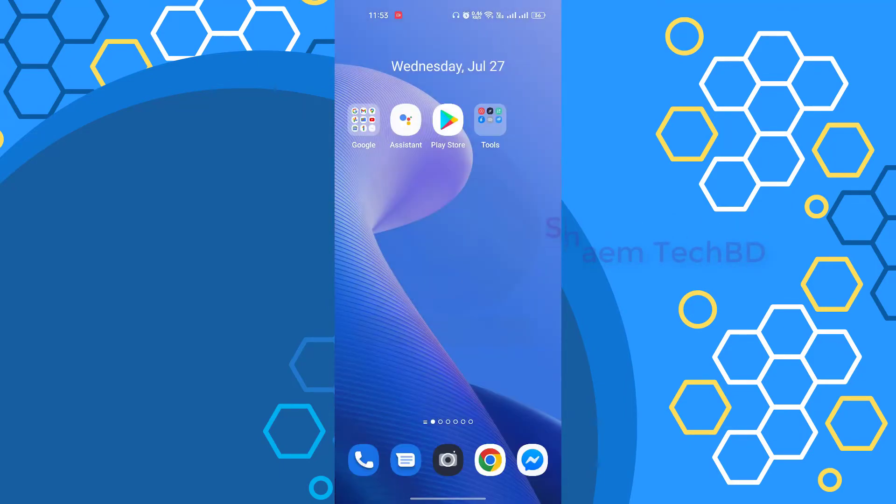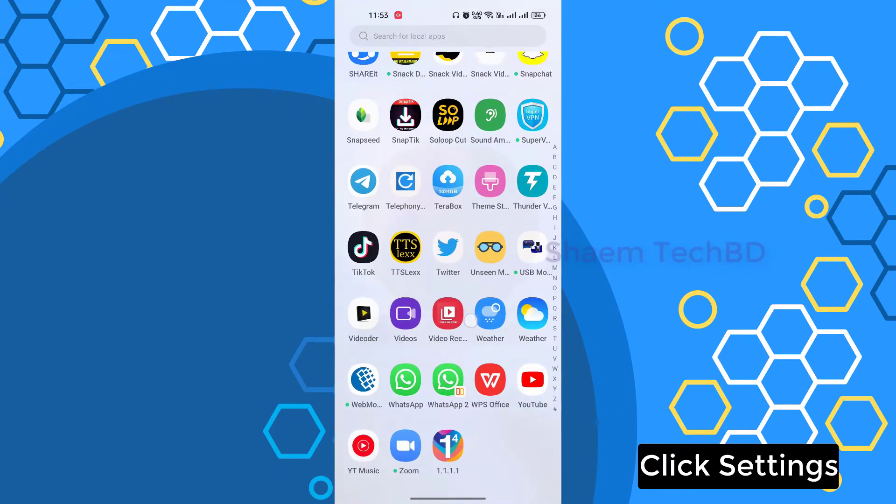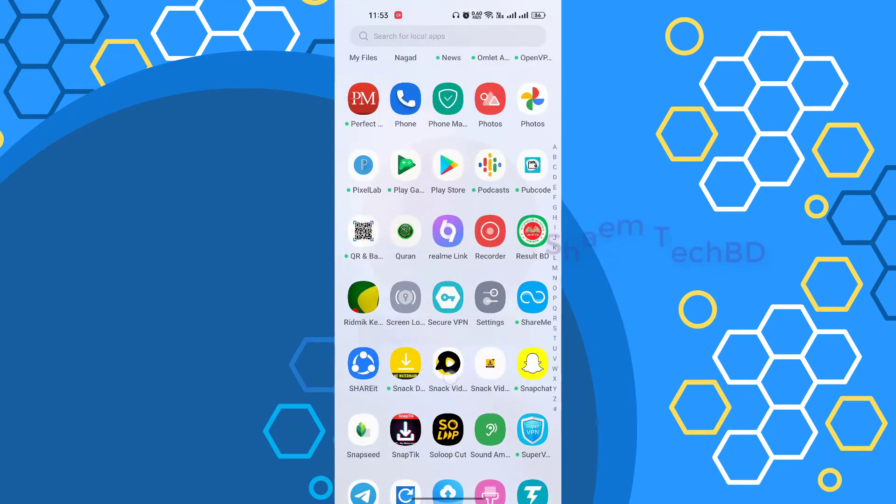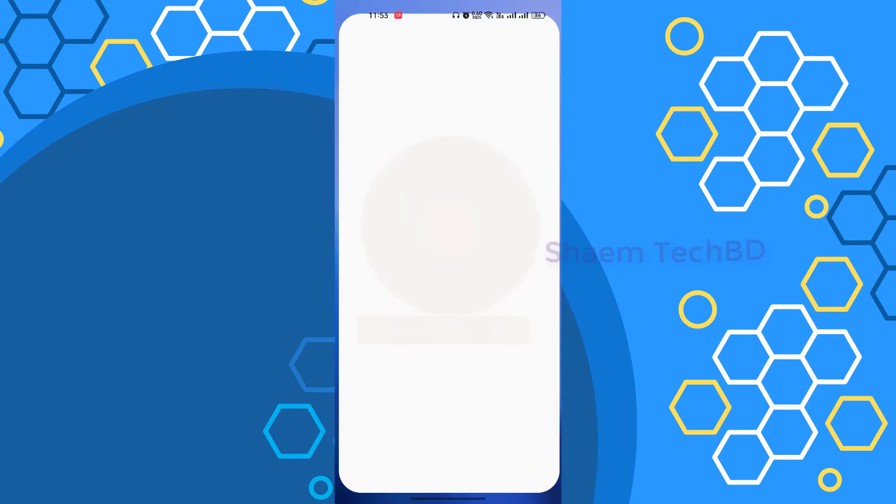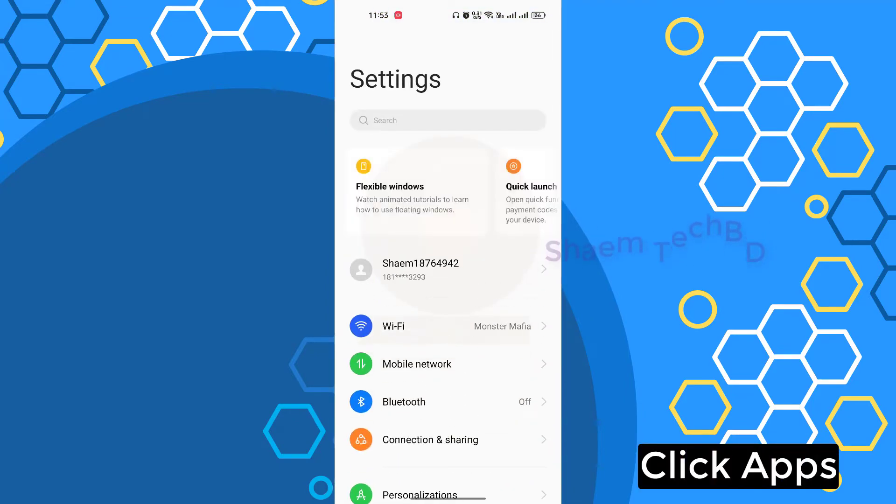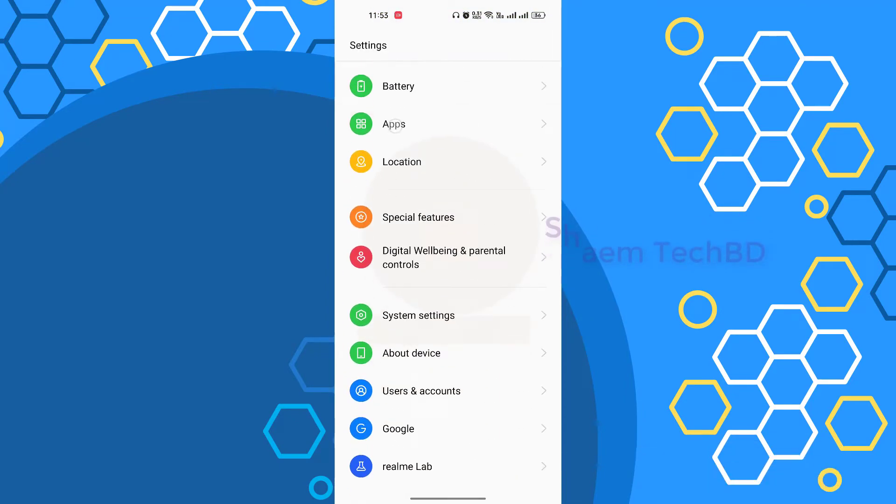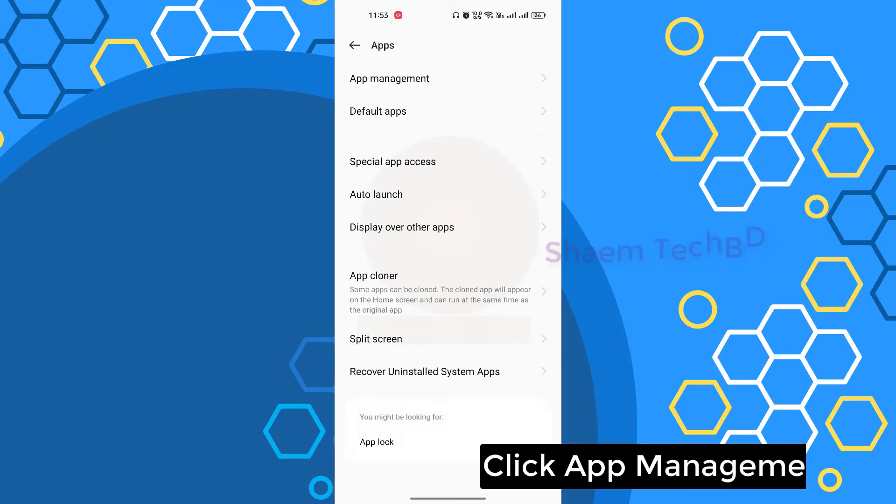Click settings. Click apps. Click app management.